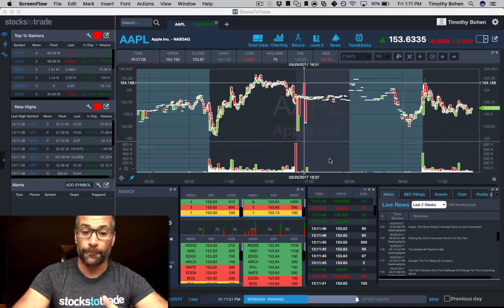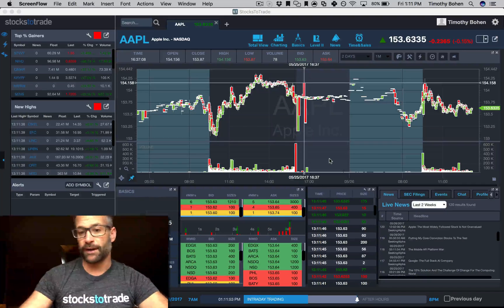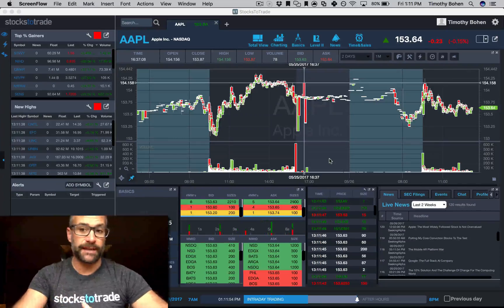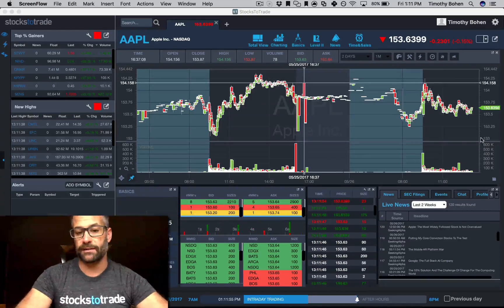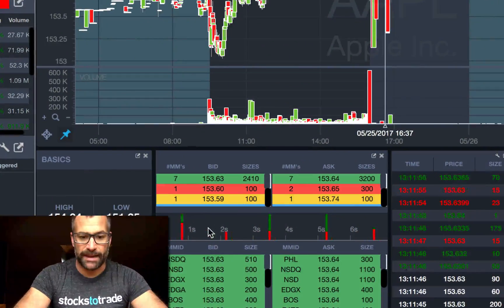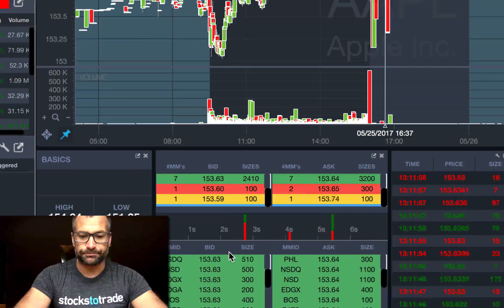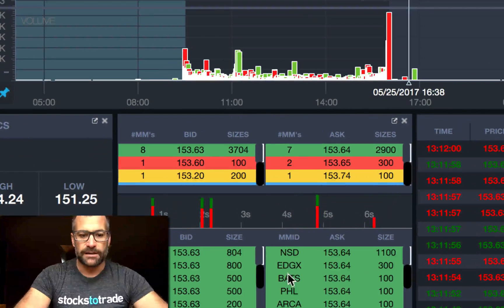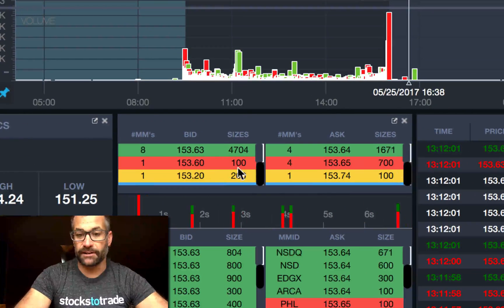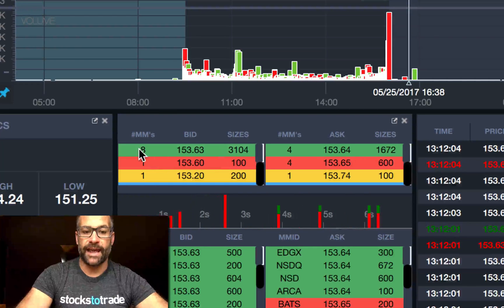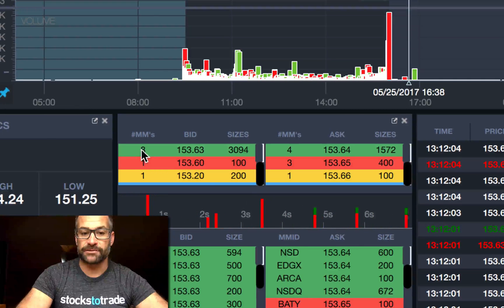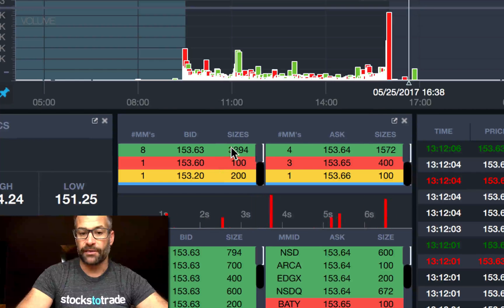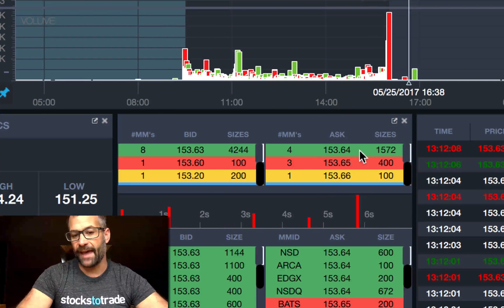Now if you don't want to use it yet or maybe don't like it, you can change it. Let me zoom in here so you can see just to give you a little better view. Again, eight market makers on the bid side at 153.63.